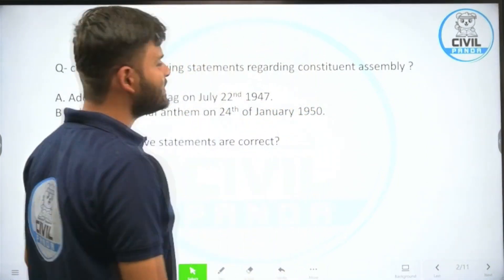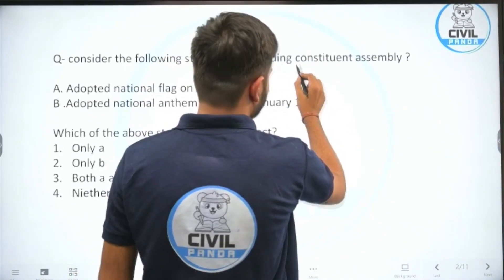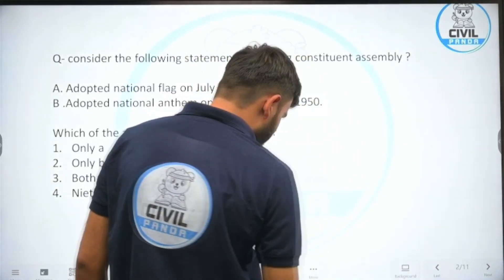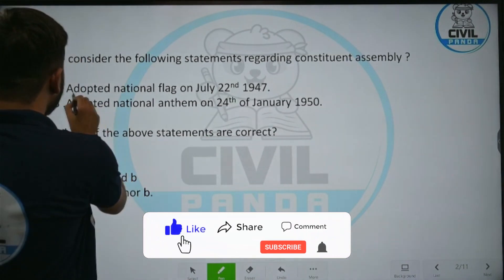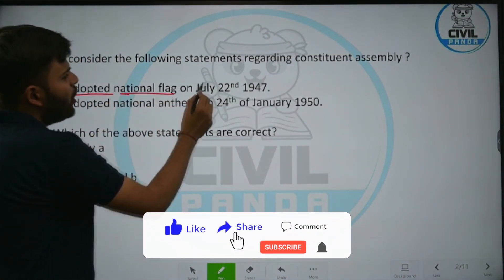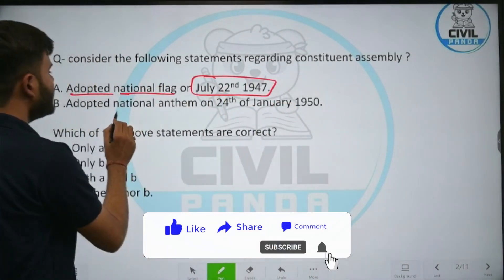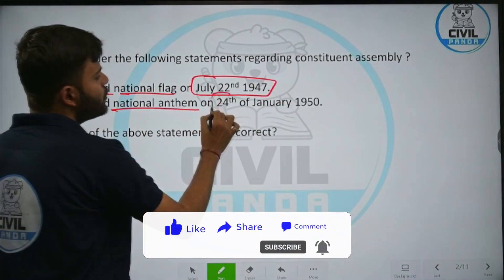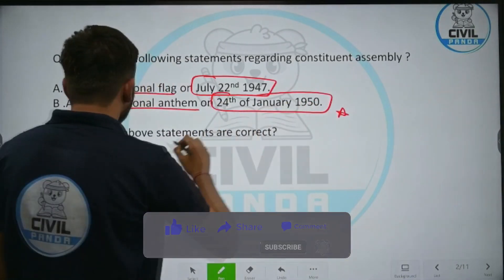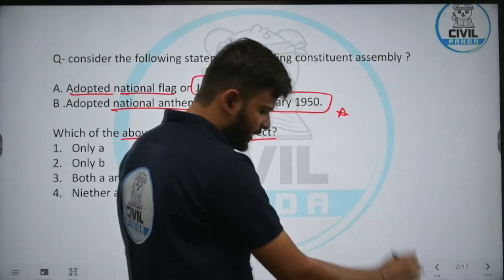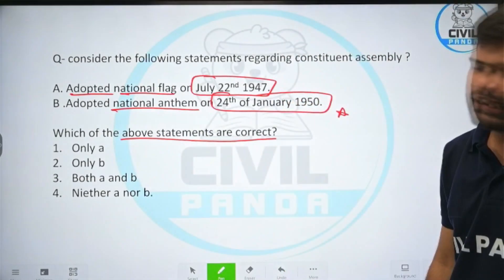Consider the following statements regarding the constituent assembly — the assembly which was given the task to formulate the constitution. Statement A: it adopted the national flag on July 22nd 1947. Statement B: it adopted the national anthem on 24th of January 1950. Which of the above statements are correct? A only, B only, both A and B, or neither A nor B.